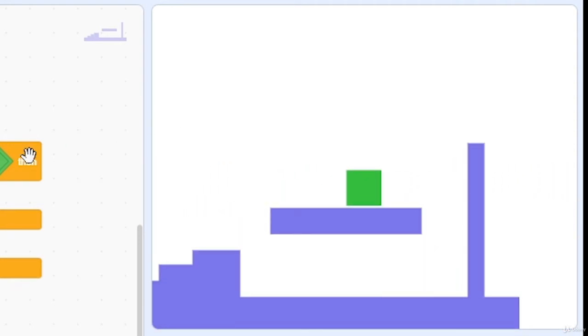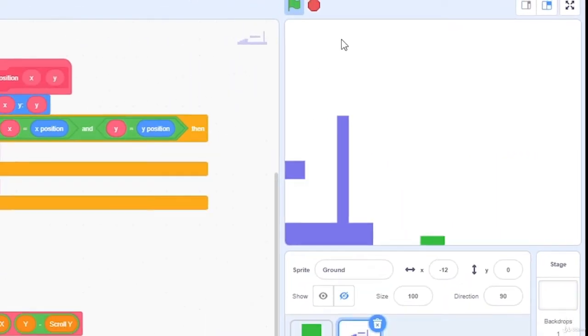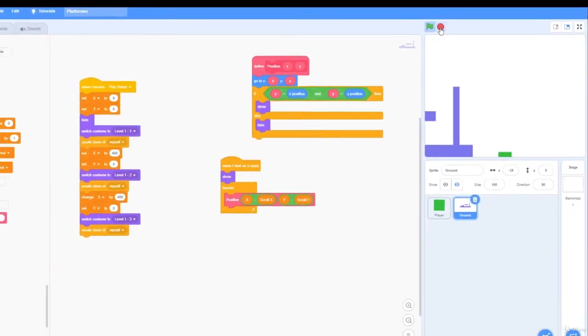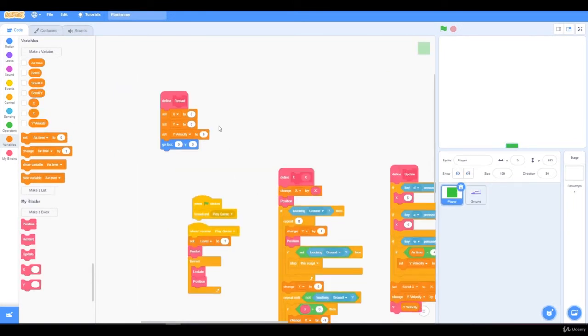One problem there is, that if we jump off the level, and hit the floor, the bottom of the screen, nothing happens. Let's fix this.